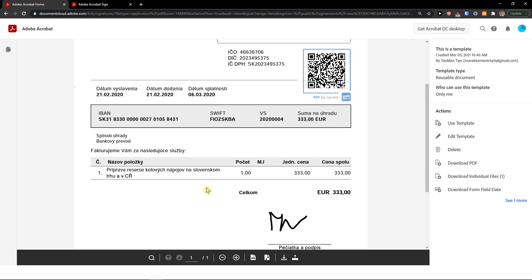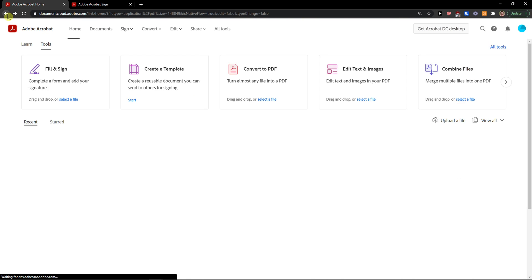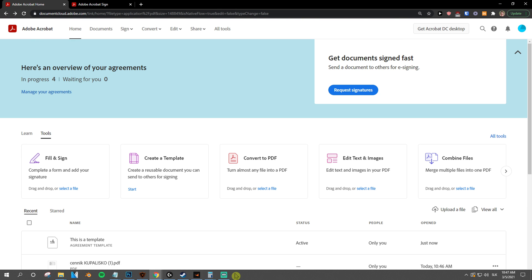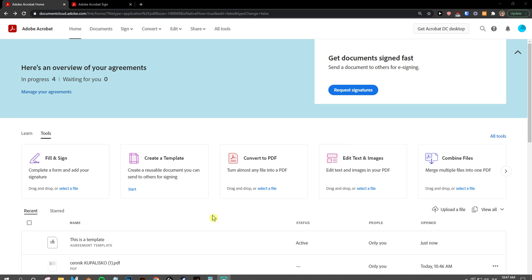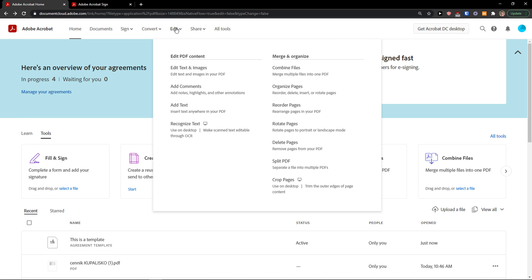And as you can see, I can use the template, edit the template, delete it, download the PDF if I want to. And this is how we pretty much do it. I mean, as you can see, using Adobe Sign is really simple.